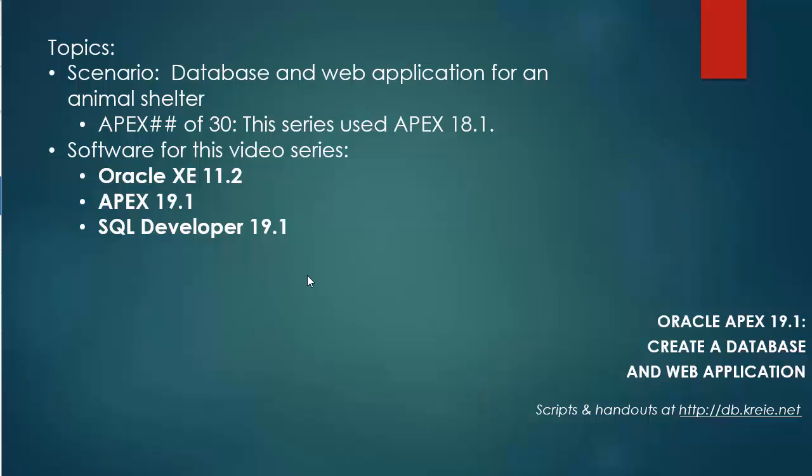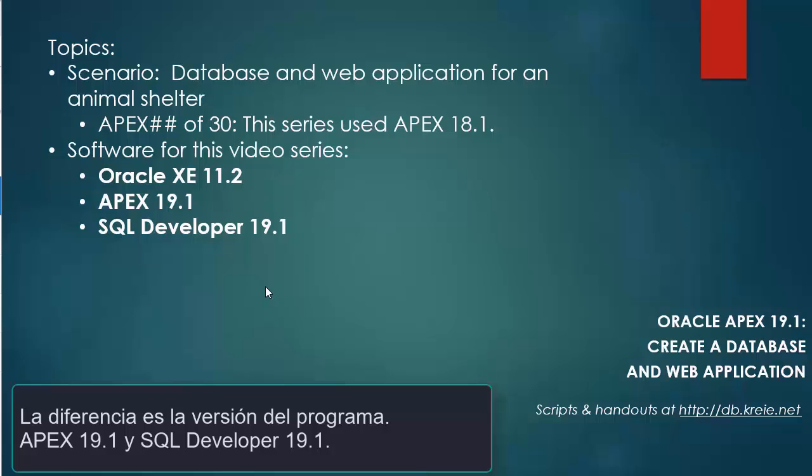In this particular series, I will have Oracle XE 11.2, APEX 19.1, which is why I'm doing this new series,